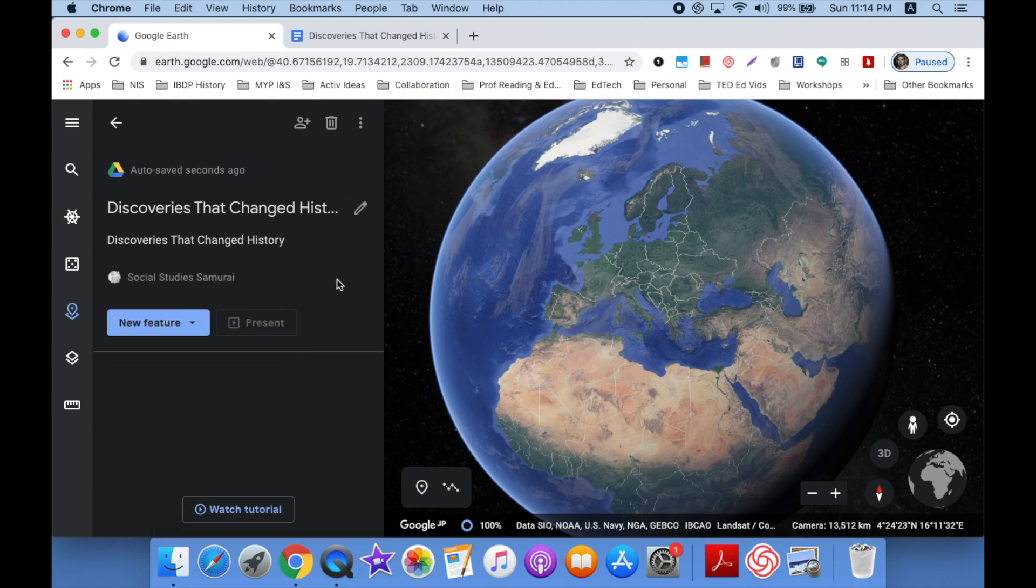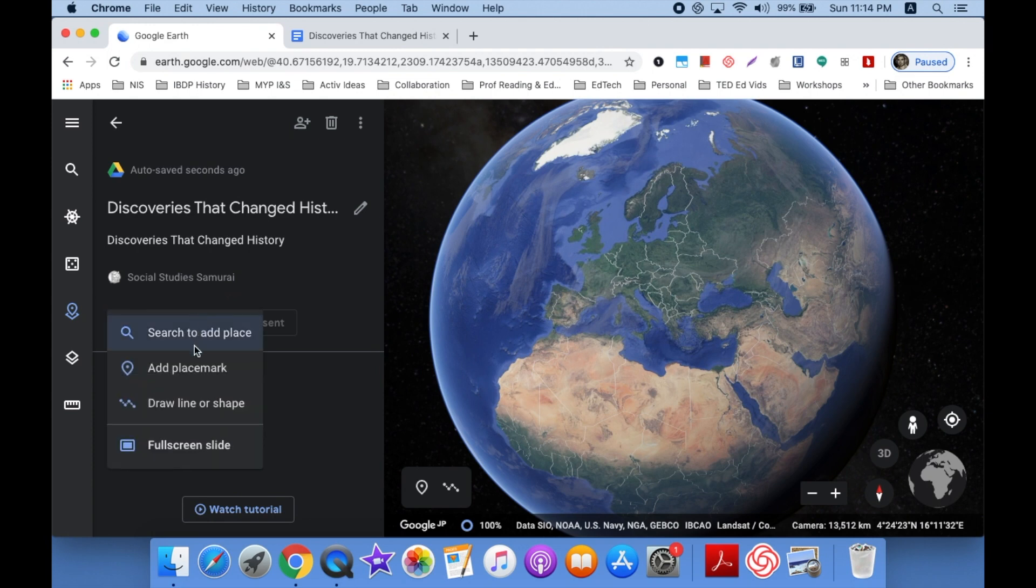Now I'm ready to add my very first feature. I want to add a title slide, so not a place right now. Click Full Screen Slide.